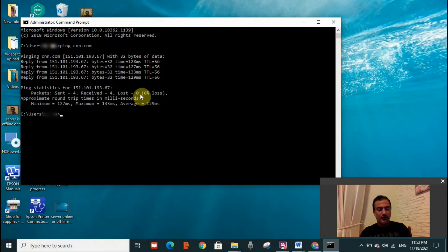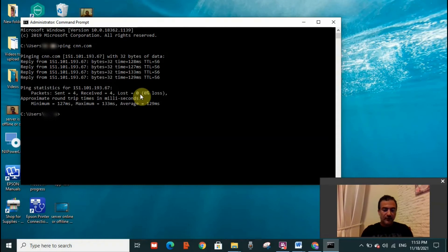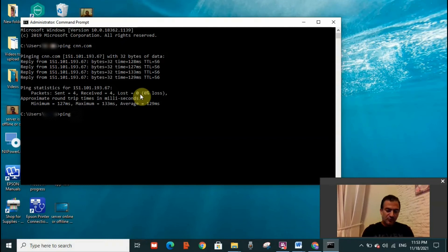Where the server is offline and we're going to see what display of information we will have. So I'm going to write down 'ping' again, space, and let's say I'm going to choose...